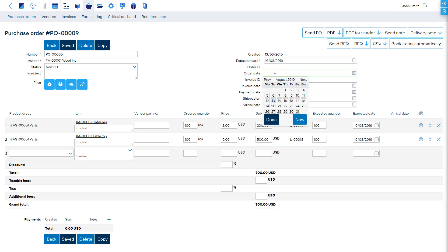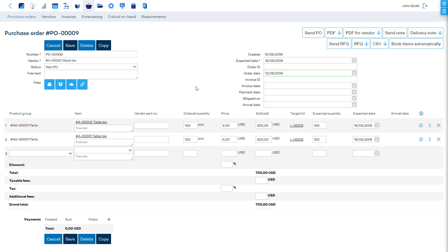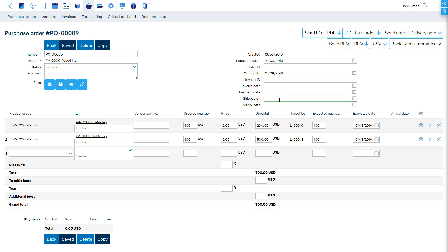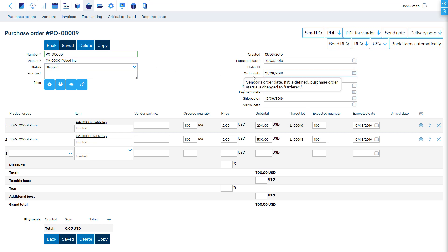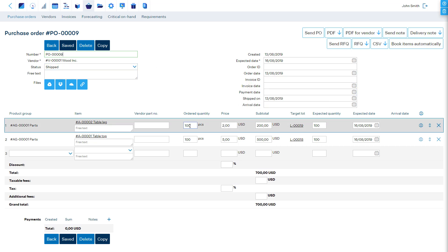By saving the order date, the status of the purchase order is changed to Ordered. By saving the shipment date, the status of the purchase order is changed to Shipped.